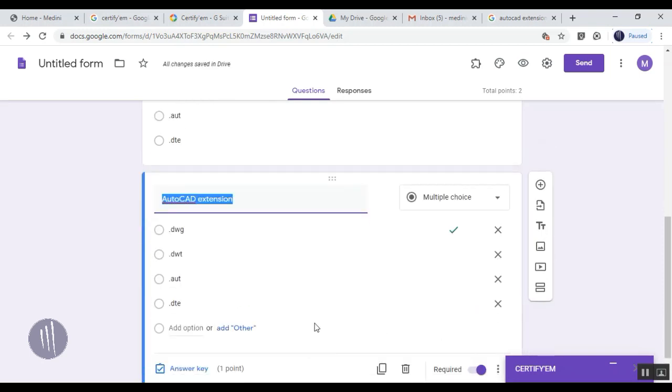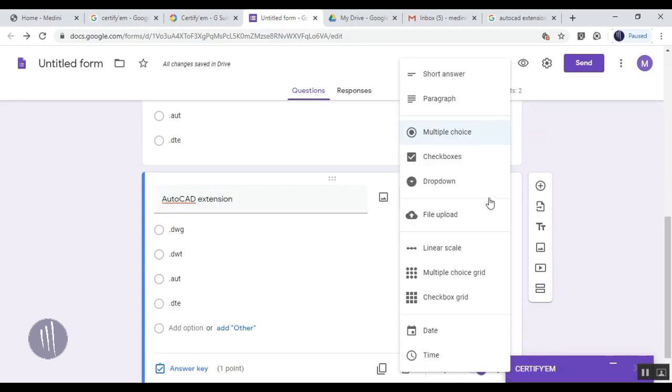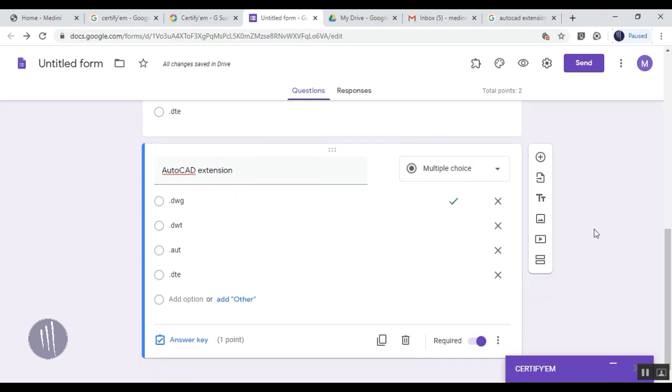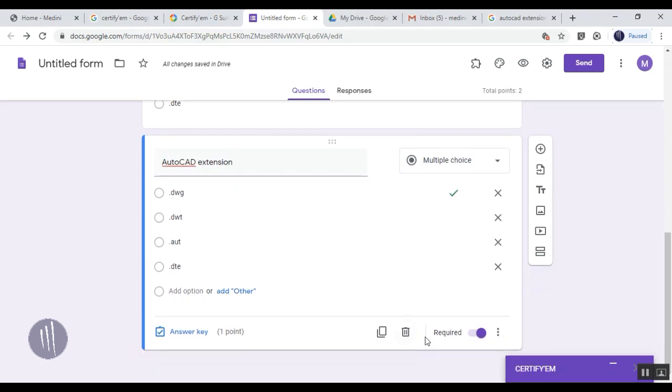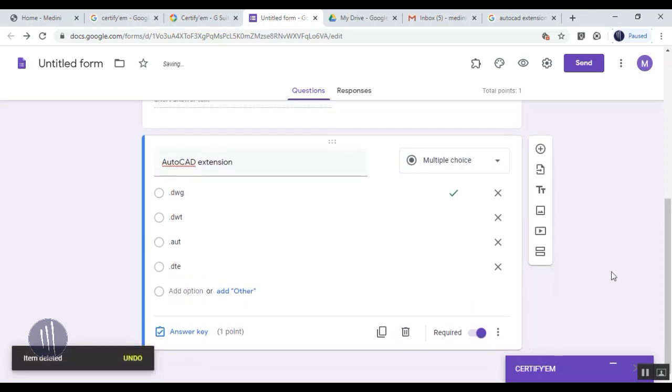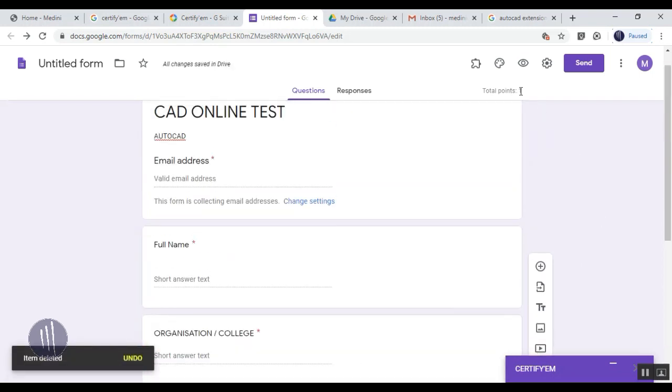You can add one more question and start adding your questions one by one. It's not necessary that it should be multiple choice - you can make it single word answers also.